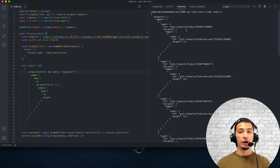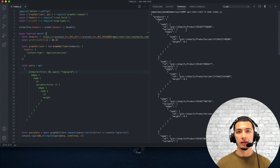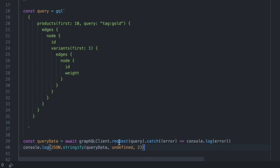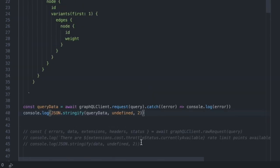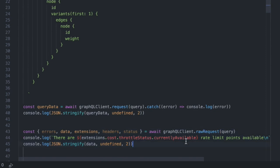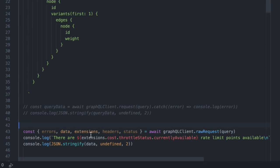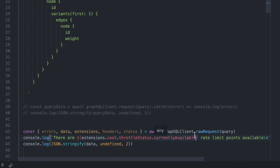We also know that there are costs associated to making a query and making updates, so we want to get a sense of how much room we have left on our API rate limit. Shopify does a really good job of providing this back to you in the form of an extension to your response. We aren't able to grab it with this particular library by just making a standard request. Down here, I have another form of that request that uses the raw request input. We're making the exact same request with the same query, but instead of just getting a data set back, we're also getting extensions, headers, errors, and statuses — all the metadata happening when this request goes back and forth.